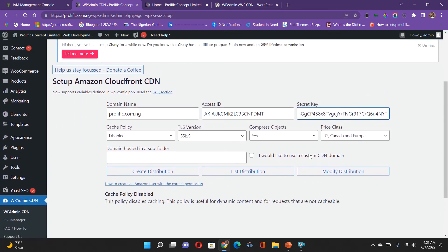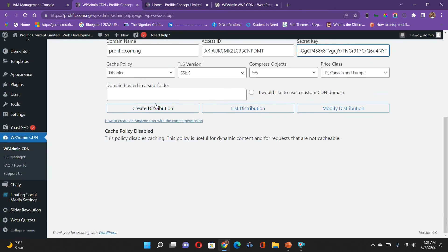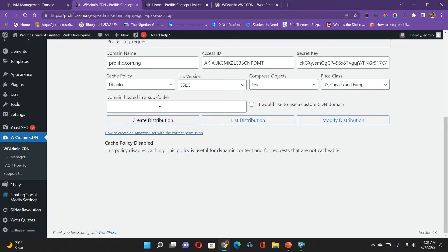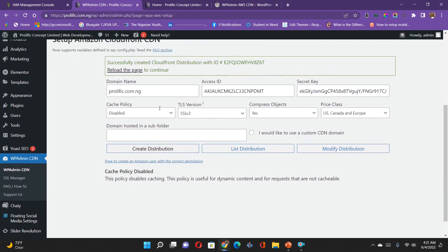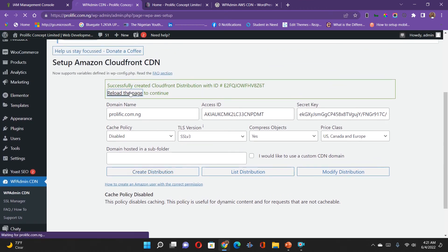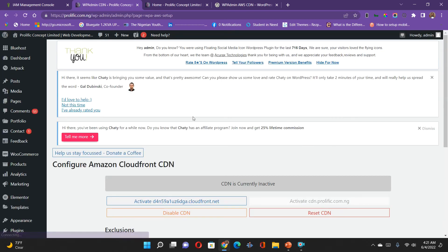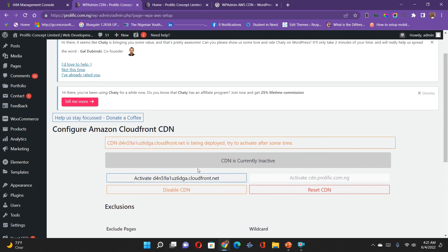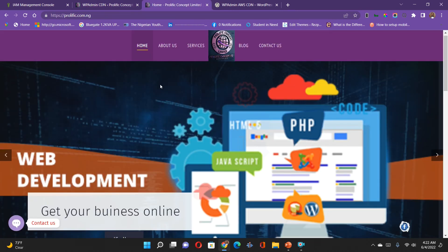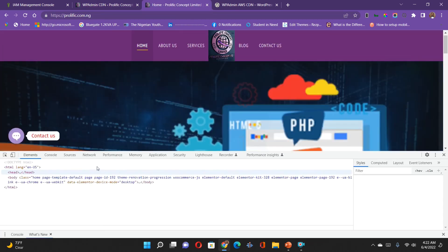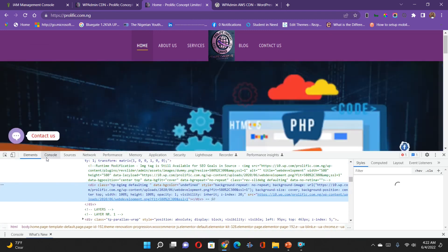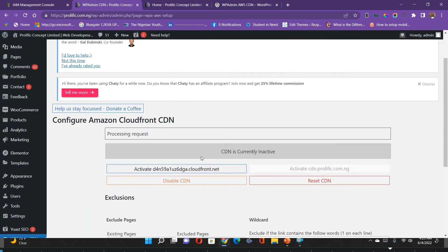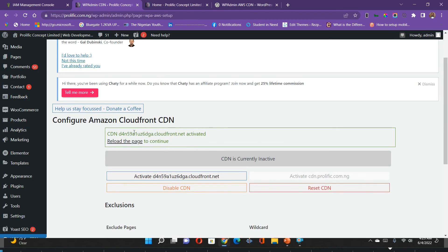I'll create a distribution so that it connects my WordPress to my AWS CDN. I've successfully connected it, so I'm going to reload the page. After reloading, you need to activate this connection. My CDN is currently inactive, so I've tried to activate it — it says it's not yet been deployed. Let's check CloudFront — you can see that my site is being deployed. I'll wait a little while before clicking activate.